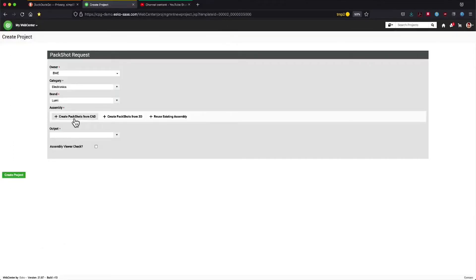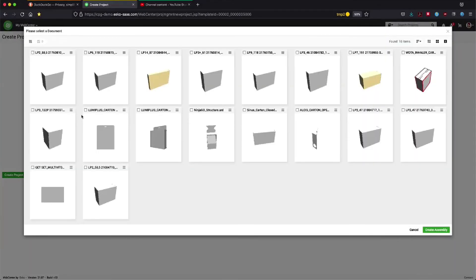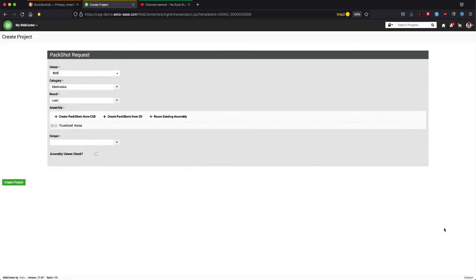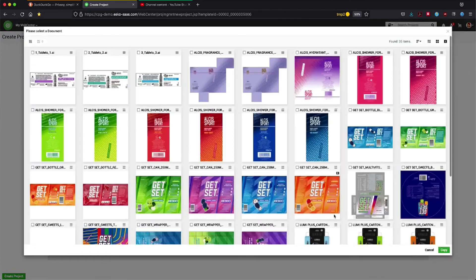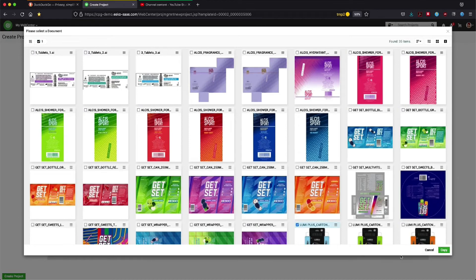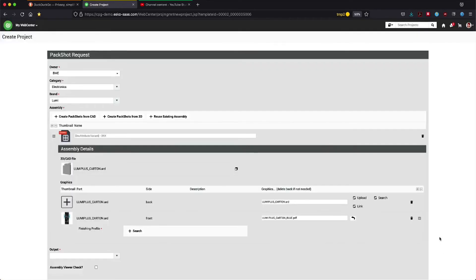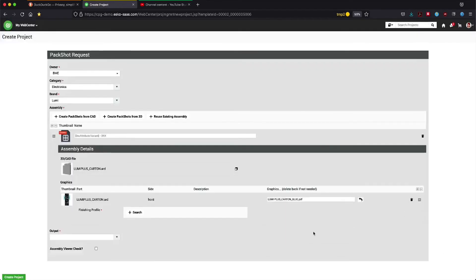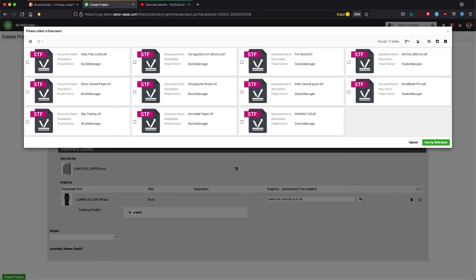And in the last example, let's create a pack shot from an existing CAT file, in this case a carton. Notice that we have two printable parts, an inside and outside. We can select the graphics from our library. In this case we don't need the inside.